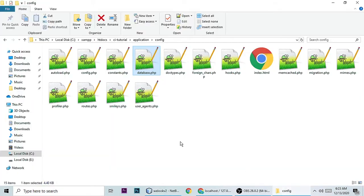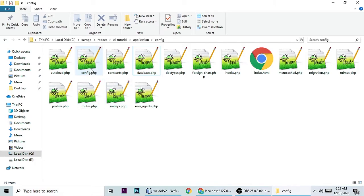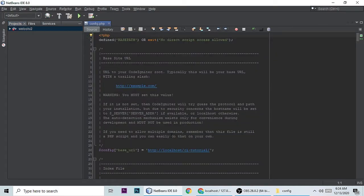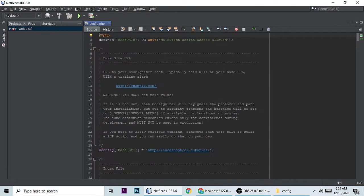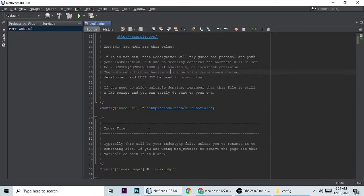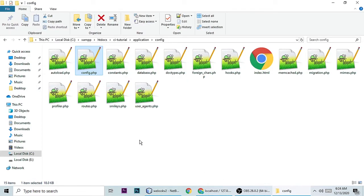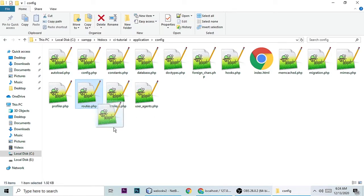Next, open config.php. In config.php you need to set the base URL — it is simply your localhost followed by your project name. My project name is 'ci_tutorial', so I set the base URL to localhost/ci_tutorial. Then close that and go to routes.php.